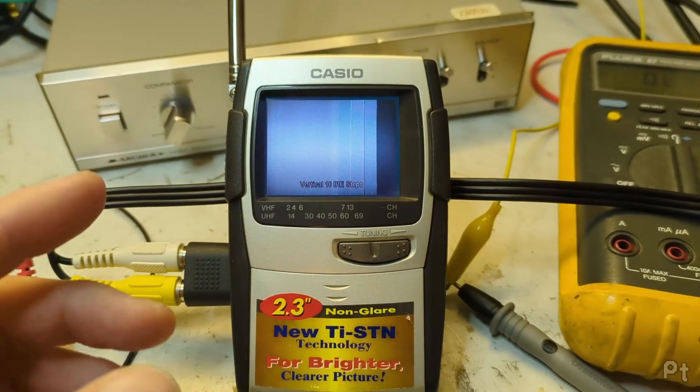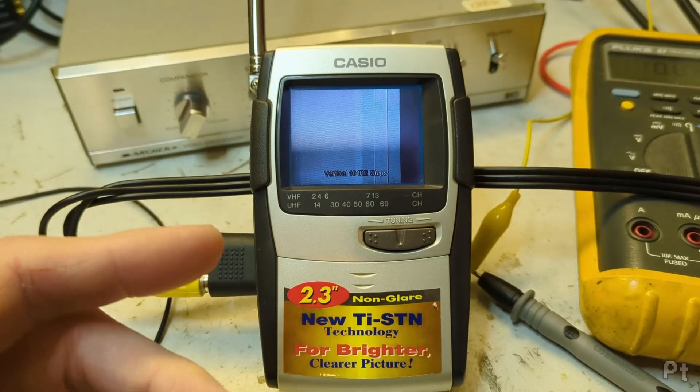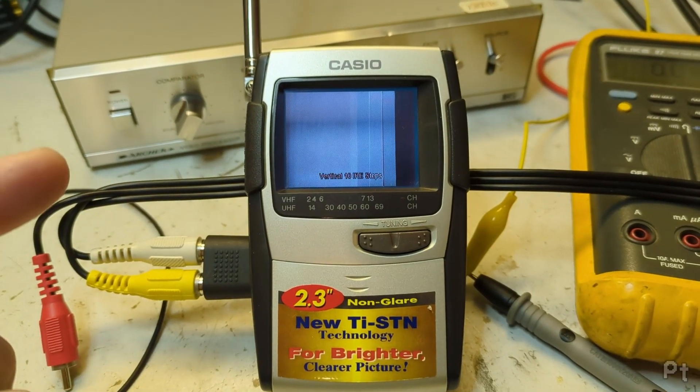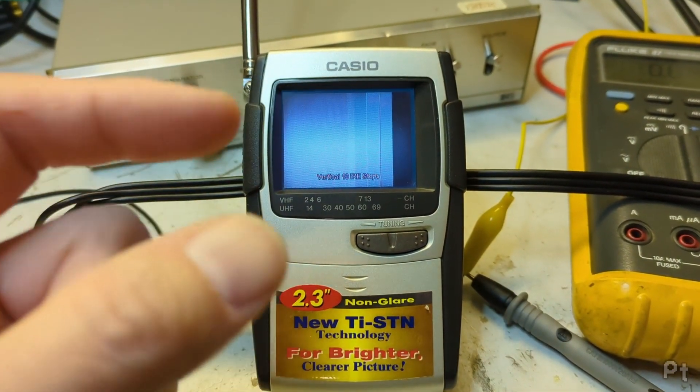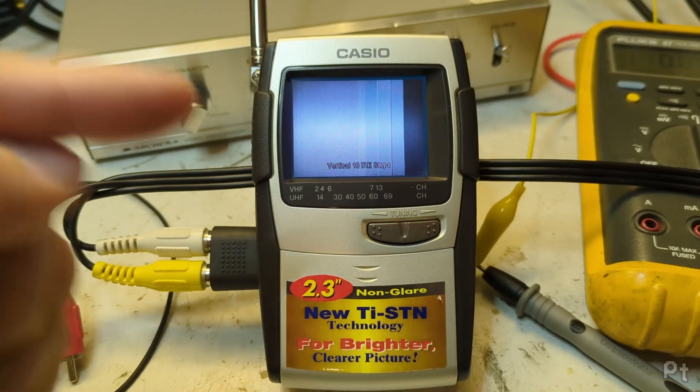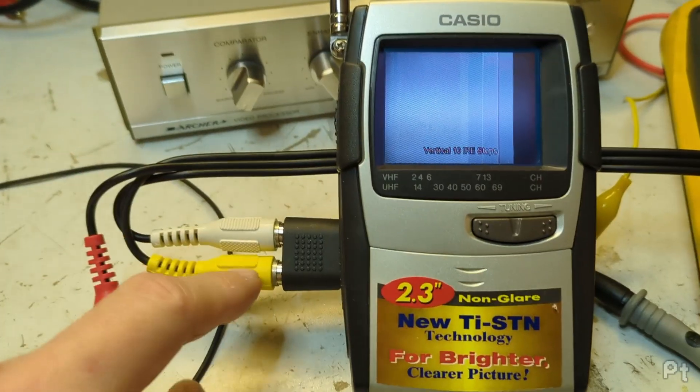I actually ran into a similar type issue but different with the HDMI to RF modulator where they actually had a resistor that they didn't need which was bringing the video signal down.